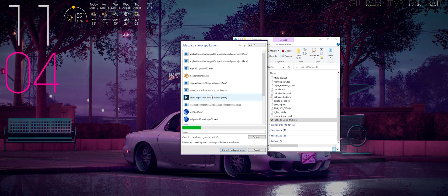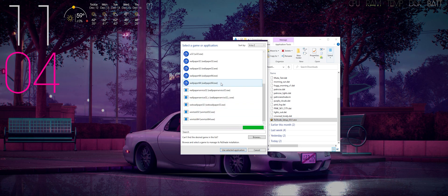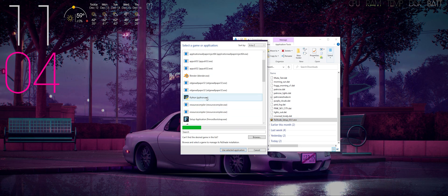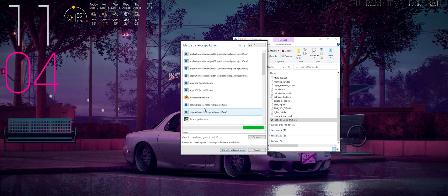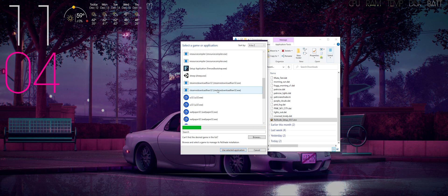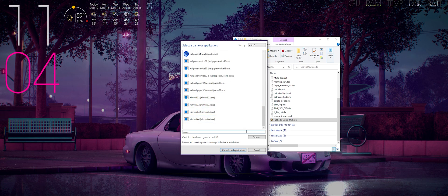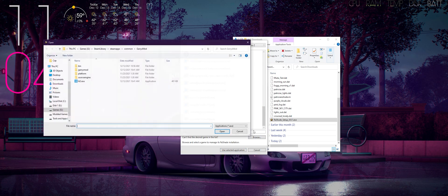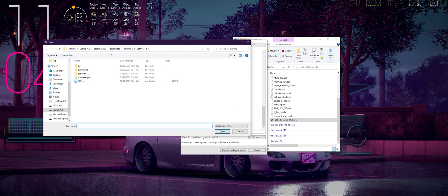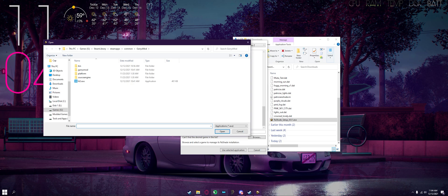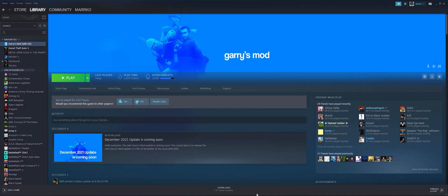If Garry's Mod does show up here, click Garry's Mod. But in this instance it won't show up, so all you have to do is click browse and find where Garry's Mod is installed.